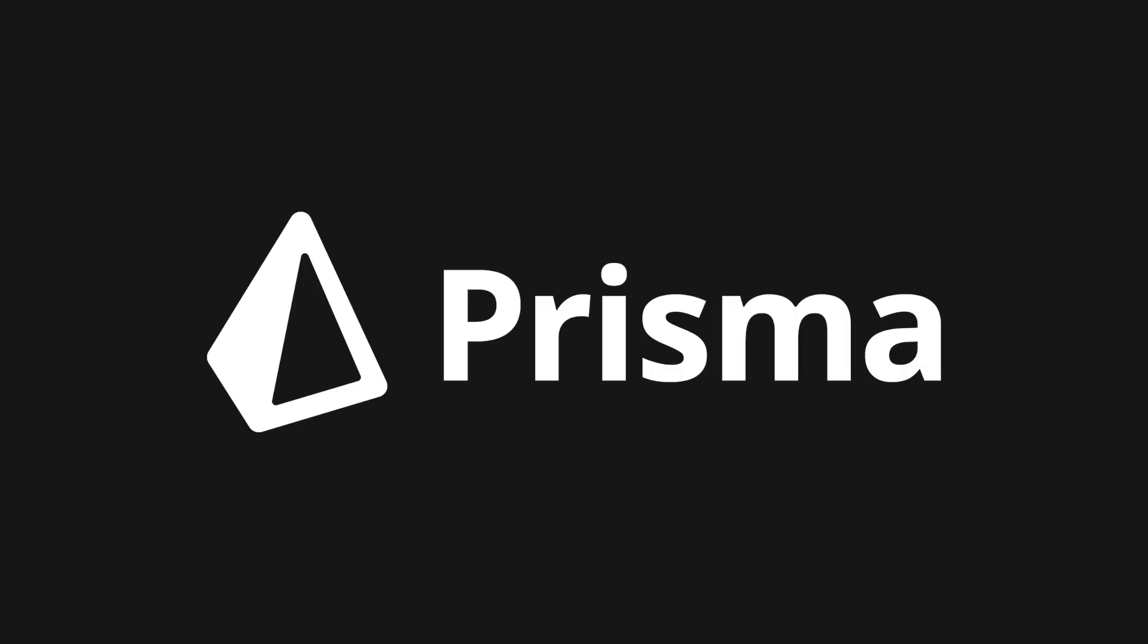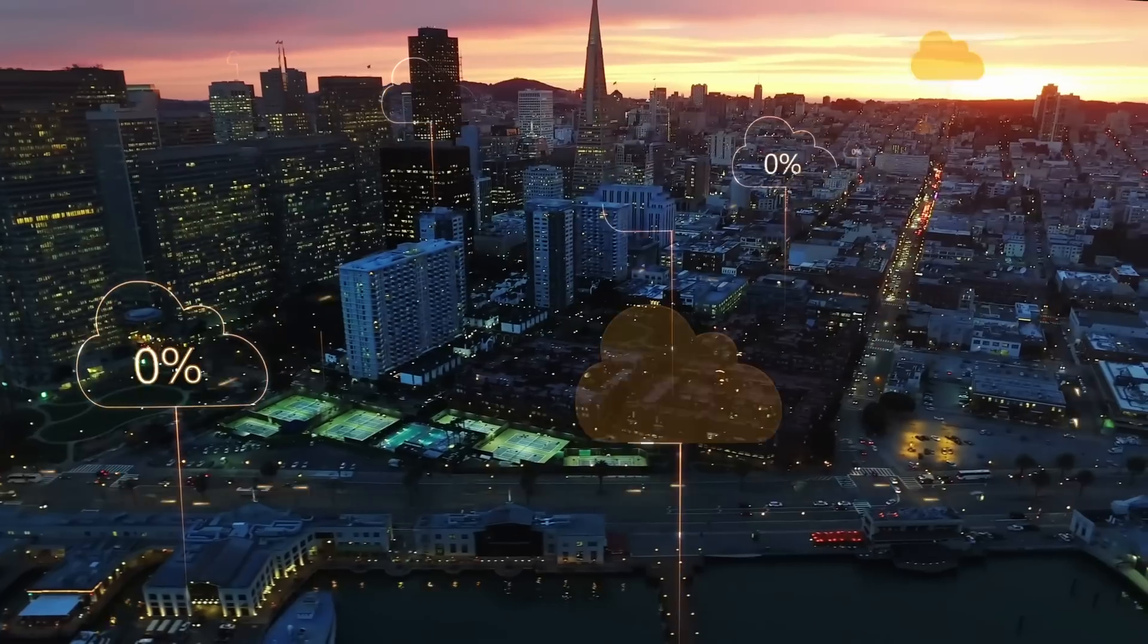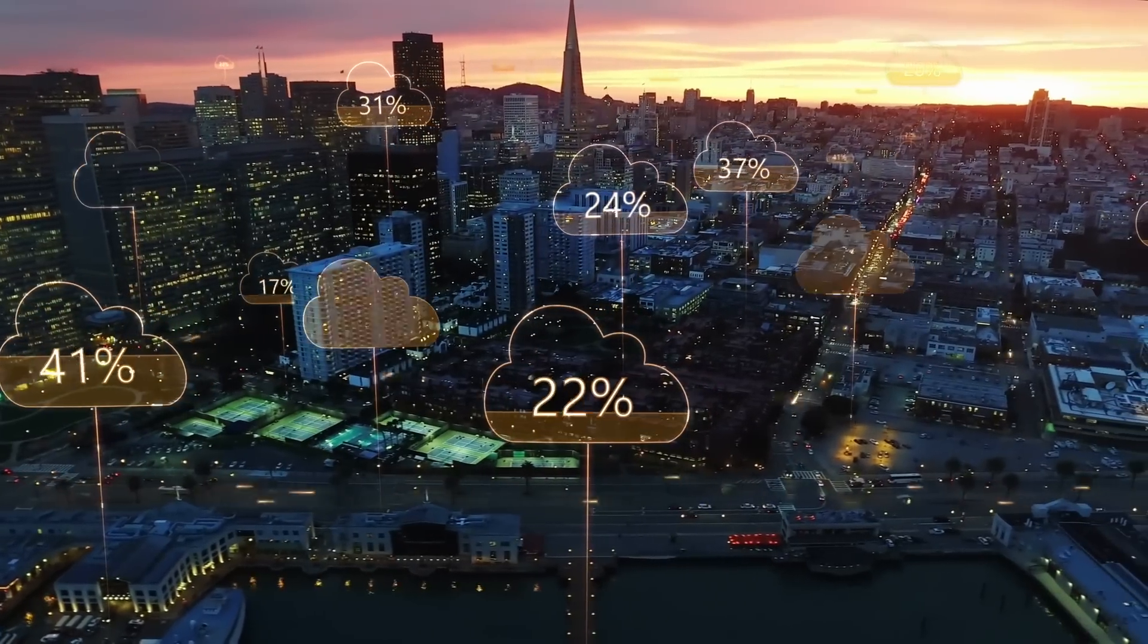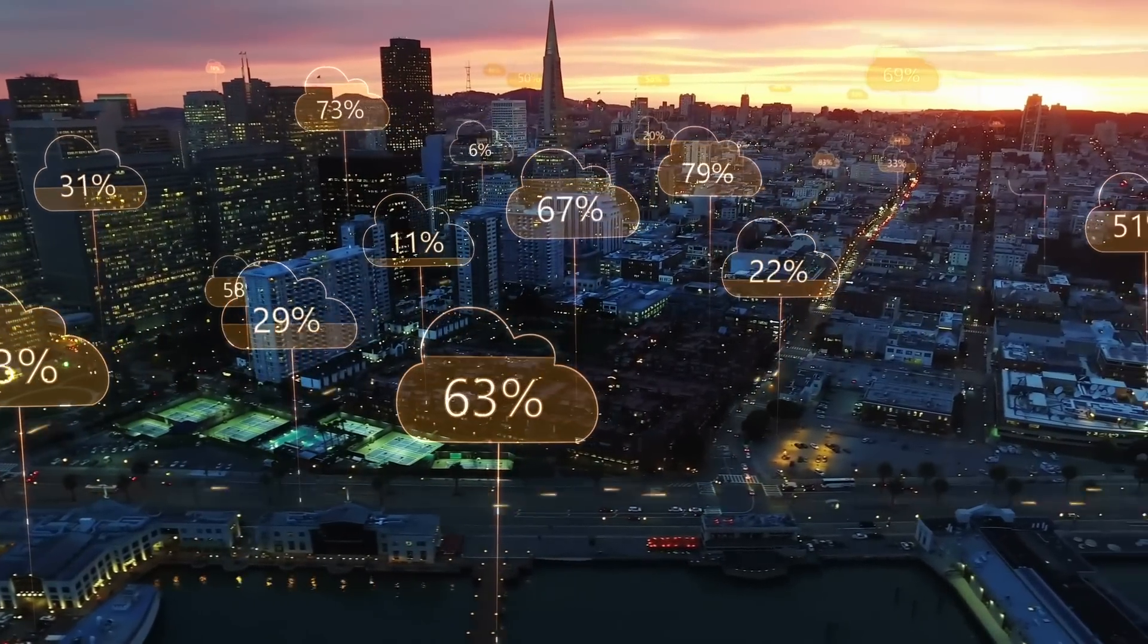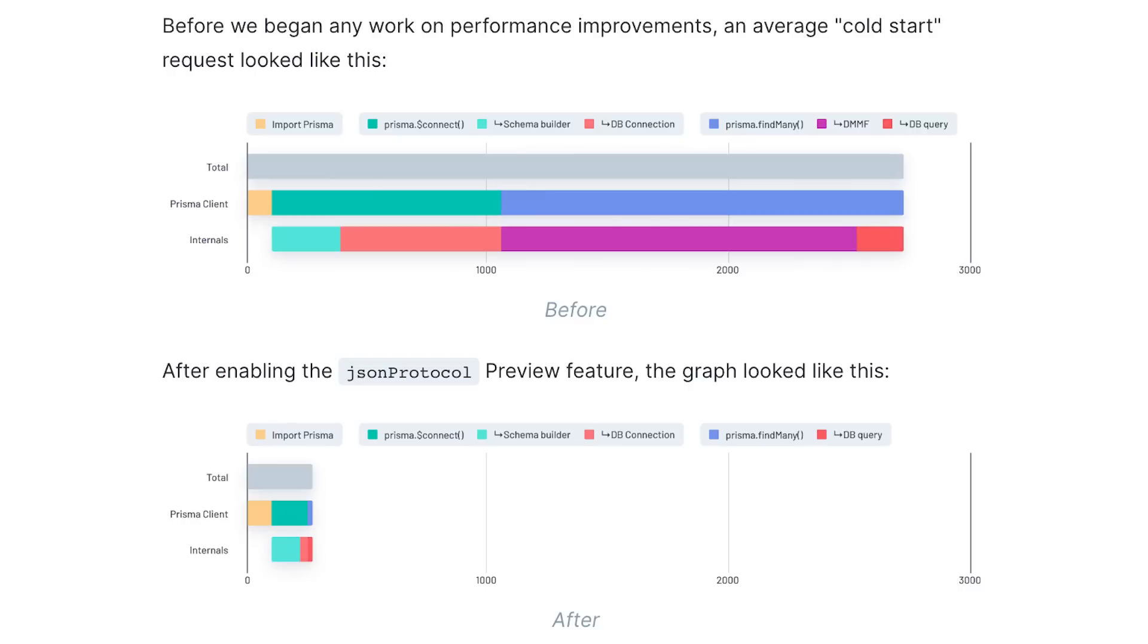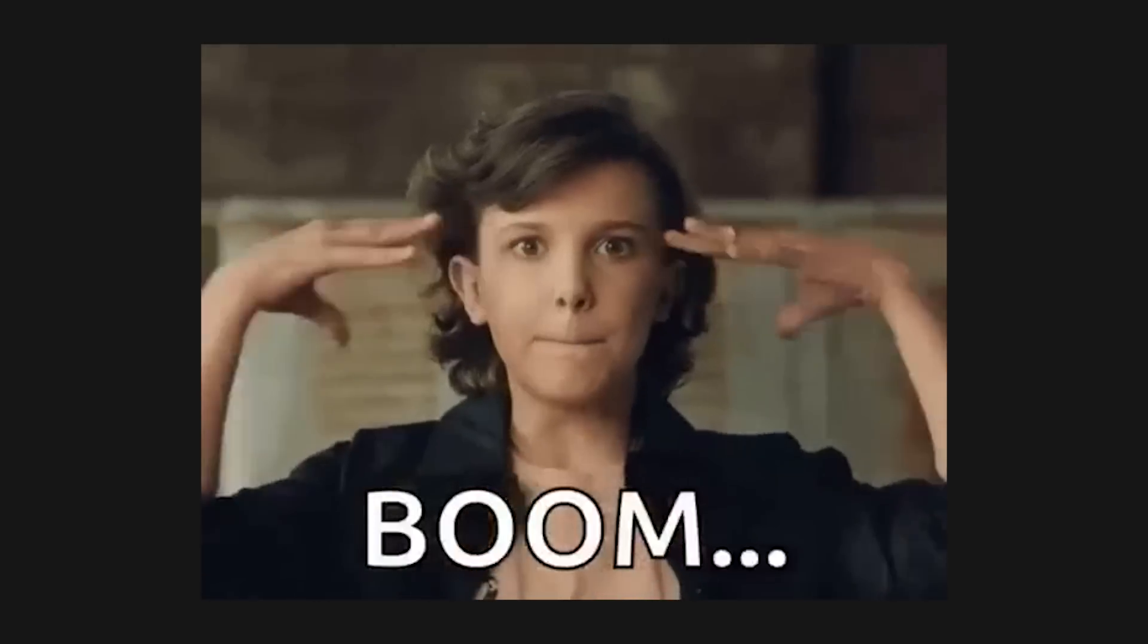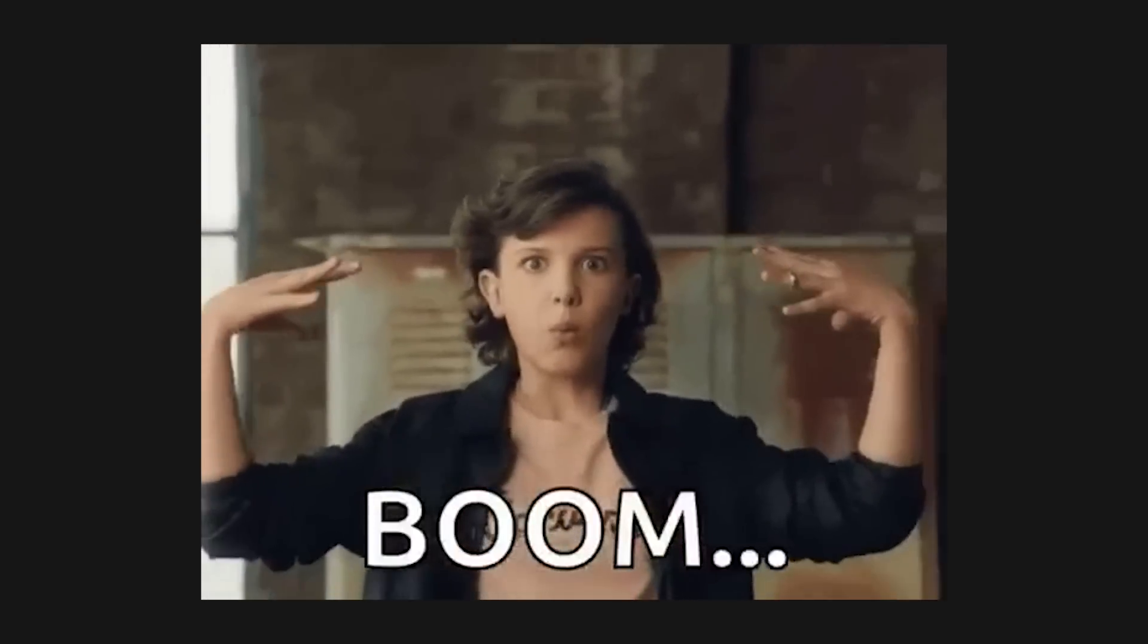Prisma also reached version 5 and their release announcement outlines something we all should be aware of. It's all about serverless these days. Prisma is now faster and replaced their previous GraphQL-based protocol with a JSON-based one. The results are pretty mind-blowing.